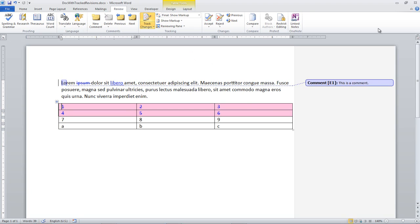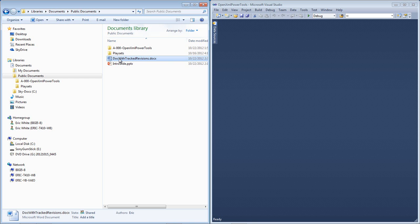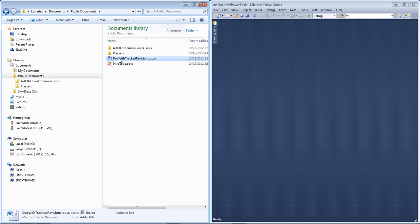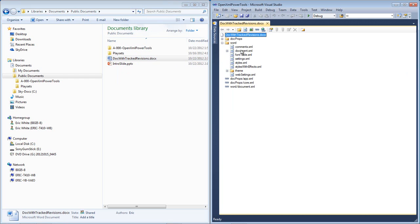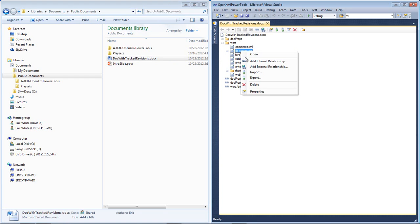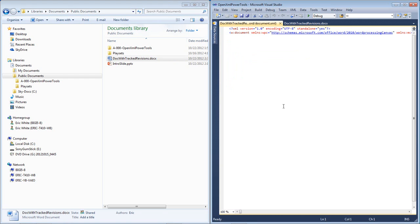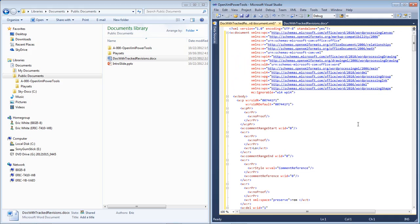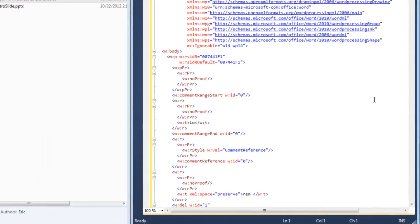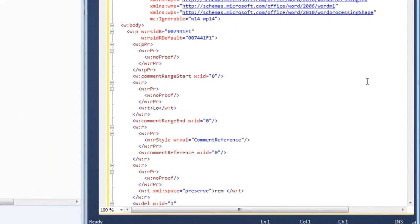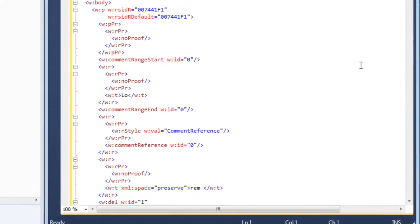Let's go take a look at that markup. I'm going to drag this document onto Visual Studio and take a look at it in the OpenXML Package Editor Power Tool. I'm going to look at the main document part again. And in this main document part, we can see some interesting pieces of markup.